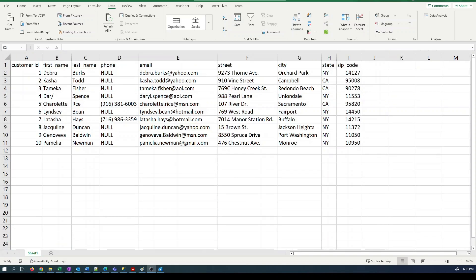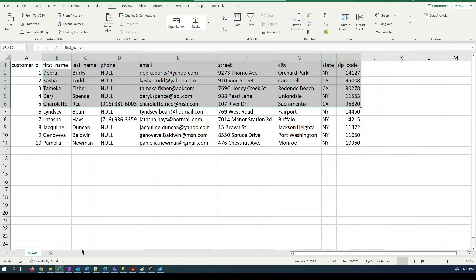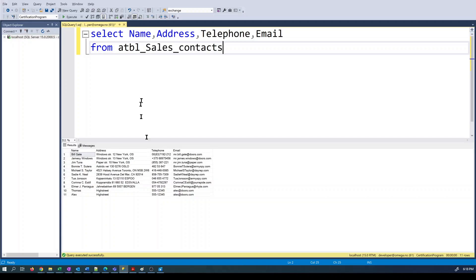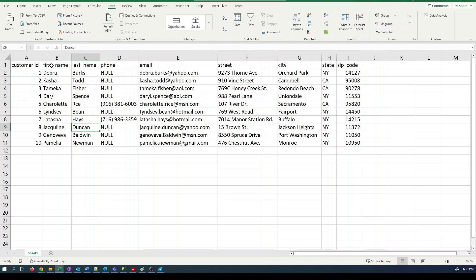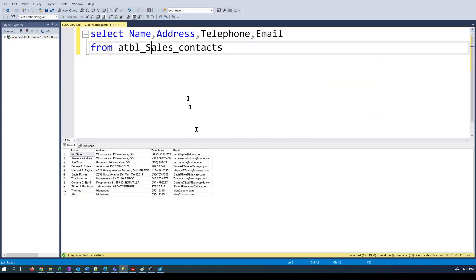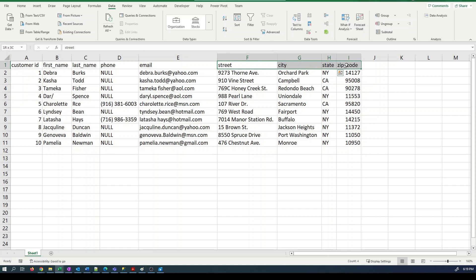Our next challenge is we can see that the columns here do not actually match up with the format of our database. We have name. Our source data has first name and last name. And we have address.